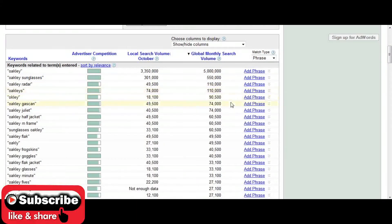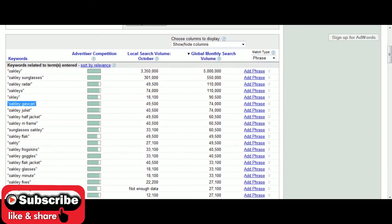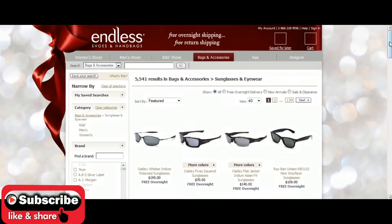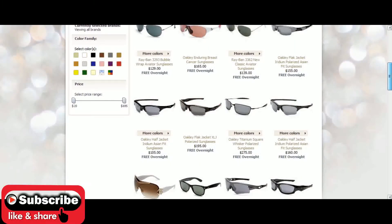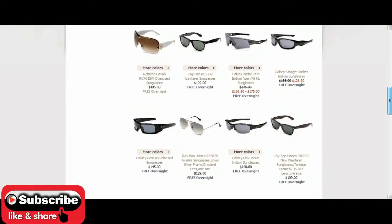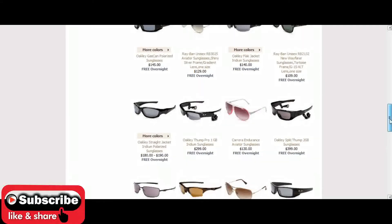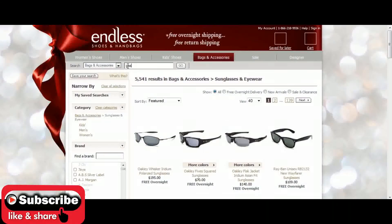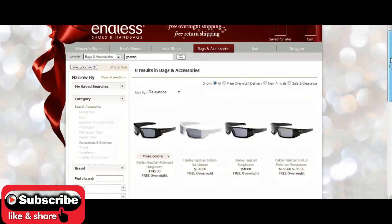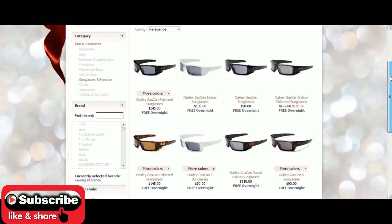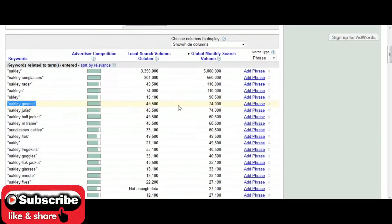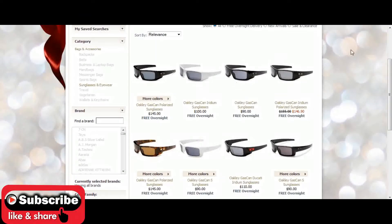Here's a great one — 49,500 local searches and 74,000 global searches every single month for 'Oakley gas can.' When I click through on endless.com, I can see they actually carry Oakley gas can sunglasses — there are several pairs available. That's a very high search volume compared to other options, so Oakley gas can sunglasses would definitely be a good niche to go after.